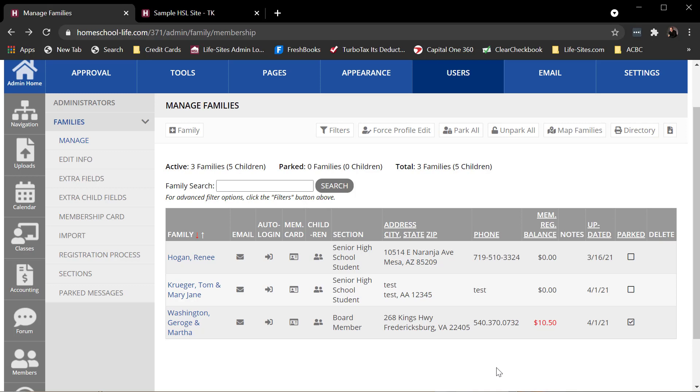But because he's parked, he stops receiving email from the site. So he's still a member on your directory, on your admin site directory, not on your family site directory. But he pretty much is blocked from accessing the site. So that's kind of what the parking does. It's kind of a holding for a family that may want to renew or a family that you don't want to delete yet.